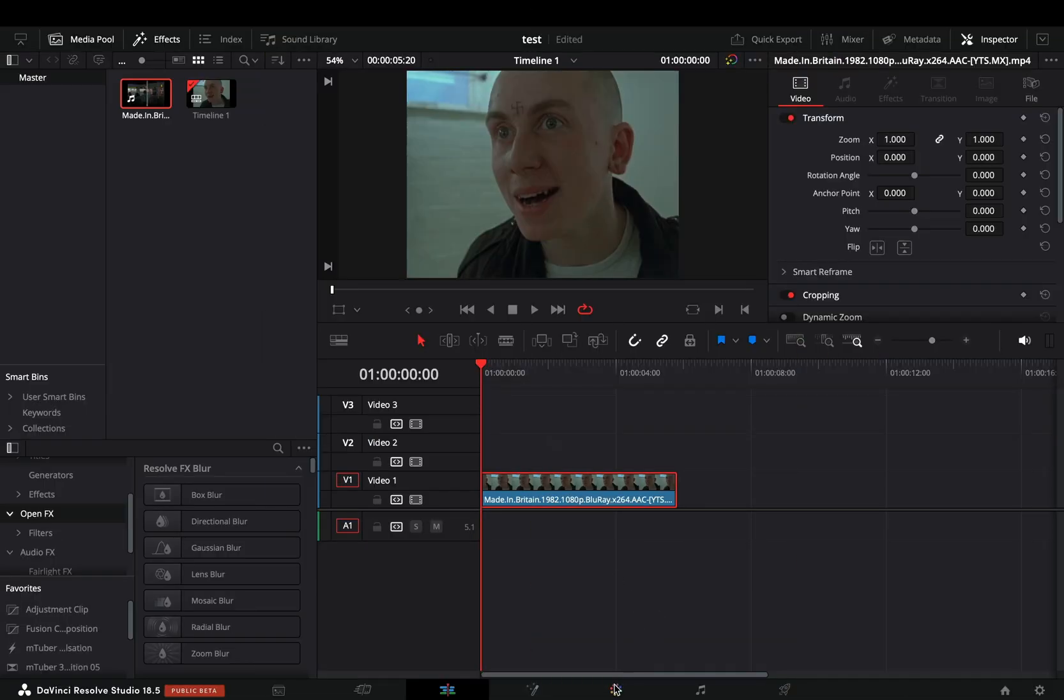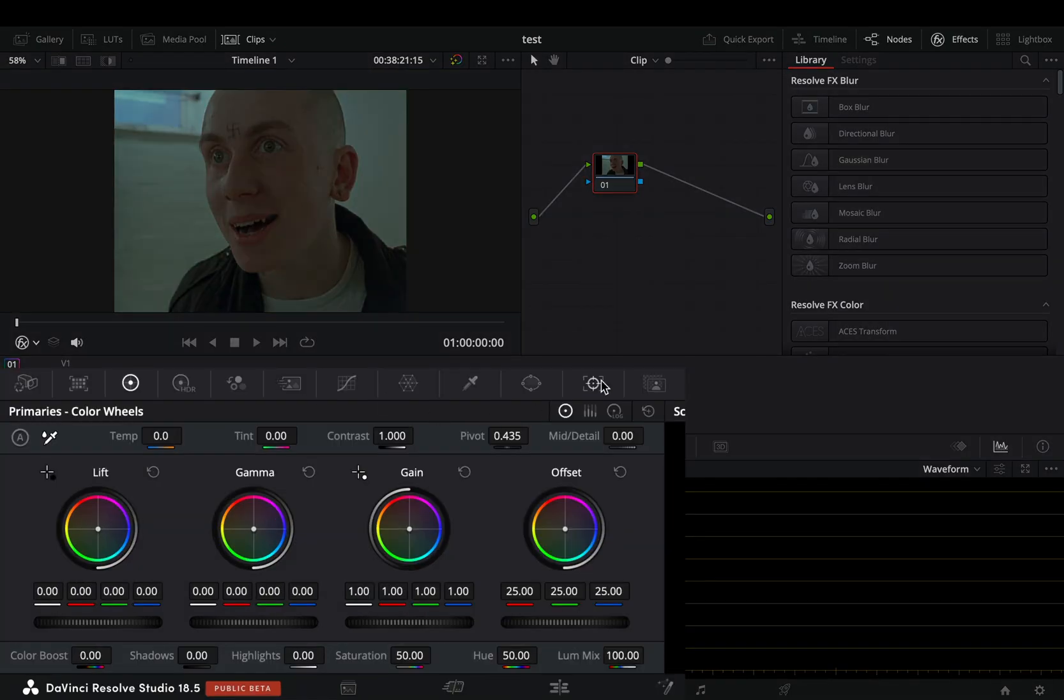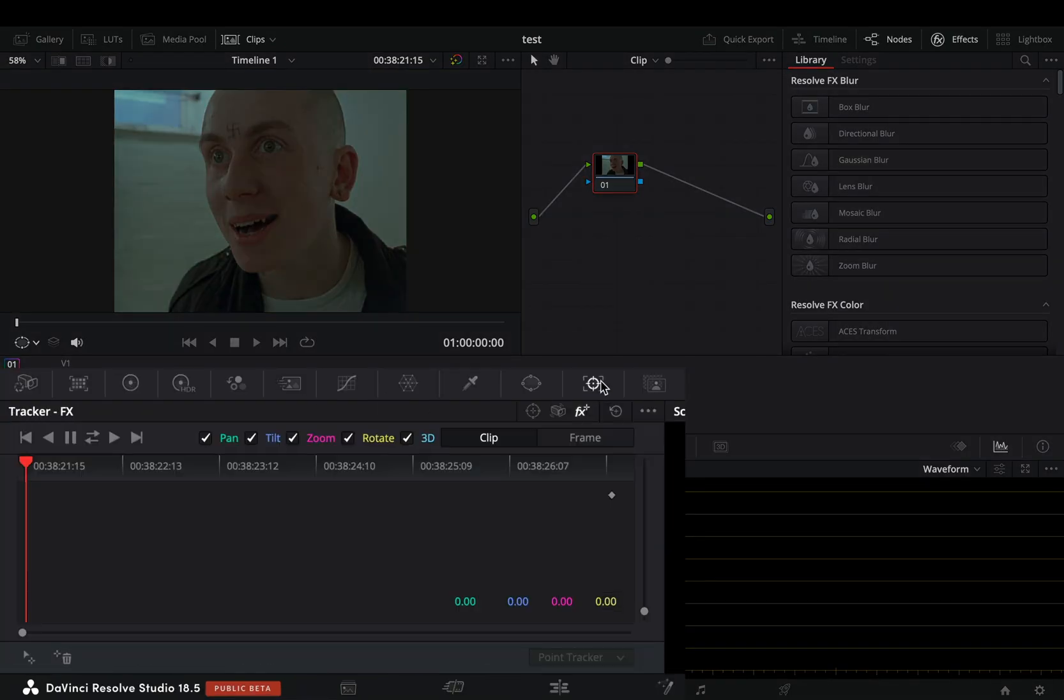If you want to remove it, go to the color page. From the tracker panel, select the FX tracker.